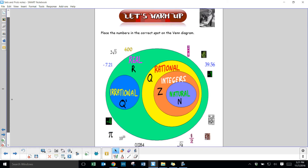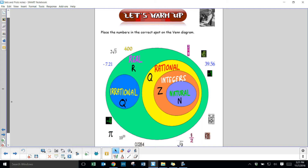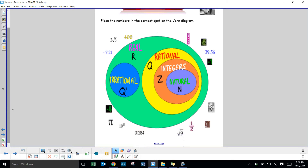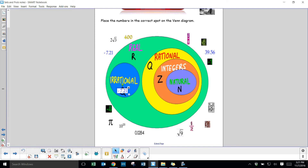You're asked to place the numbers in the correct spot in the Venn diagram. You have to place each number in the smallest set possible. For example, negative 7.21 — is it a whole number? No. Is it a rational number? Yes, because it has a terminating decimal. So it fits into the rational section because it's not an integer, not a natural number, and not an irrational number, but it is still part of the real number system.